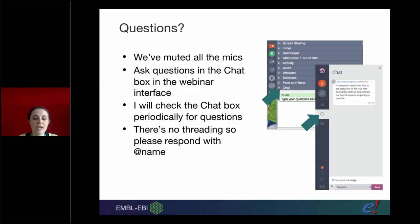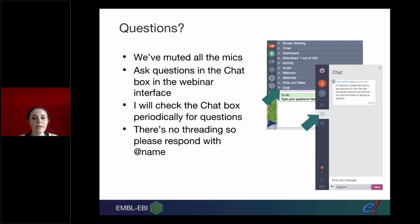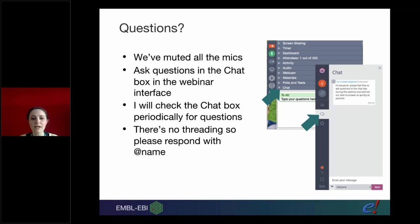We have muted all your microphones. There's a chat box, or it might be called the questions box if you've got a more recent version. If you have any questions throughout the webinar please type them in there. I have my colleague Erin in the room with me and she's ready to answer any questions, and if there are any more at the end we'll answer those as well.